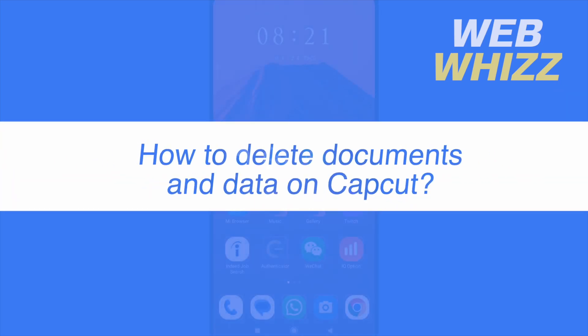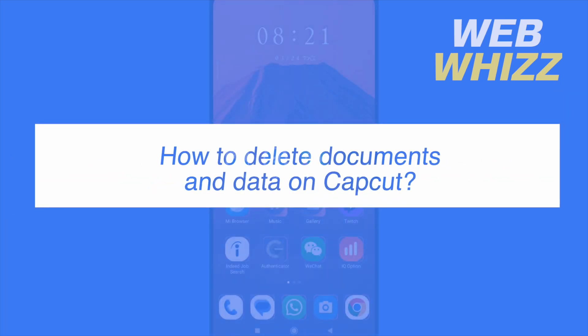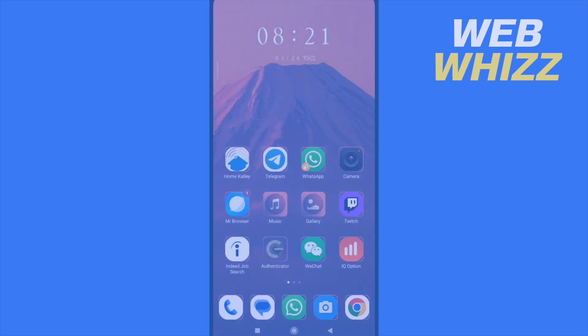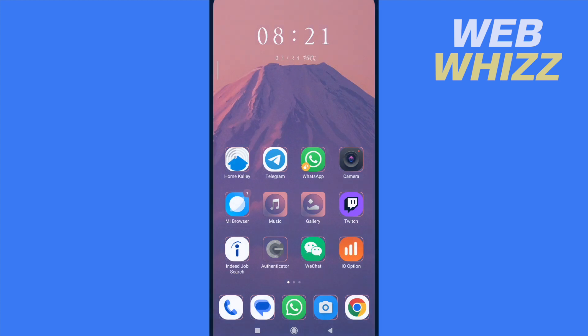How to delete documents and data on CapCut? Hello and welcome to our channel WebWiz. In this tutorial I'm going to show you how to delete documents and data on CapCut, so please watch till the end to properly understand the tutorial.